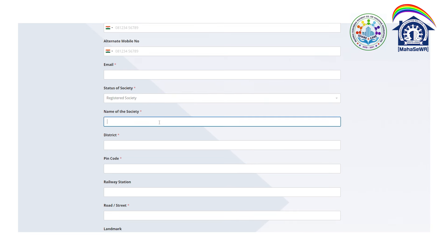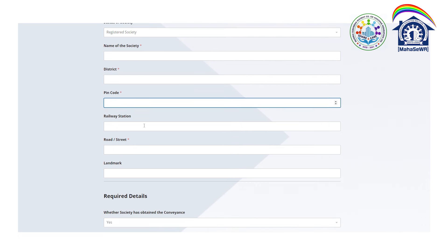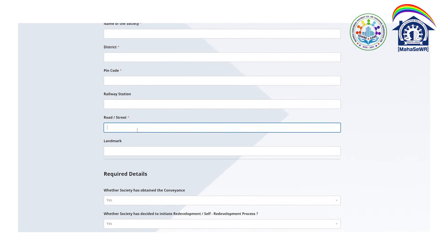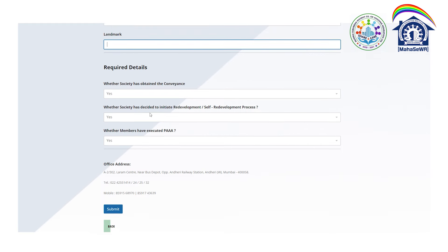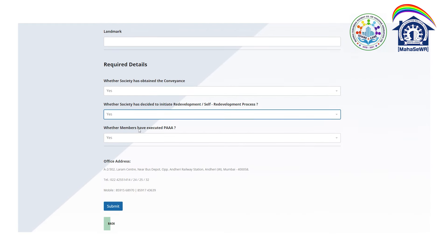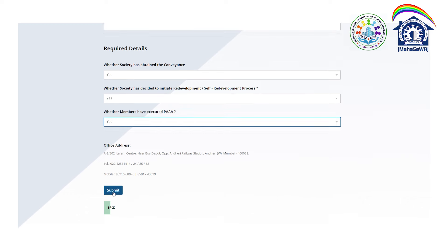You have to put the name of the society. Then enter the district — for Gharadar case, Mumbai will come. Enter the pin code and nearest railway station. Then add the road, street, and landmark if possible. Finally, you have to submit it.